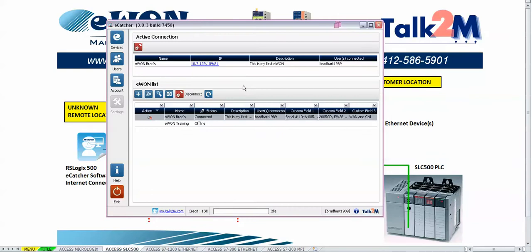Here we have already made a connection with eCatcher to the Talk2M account and we have made a physical connection to our EWON.